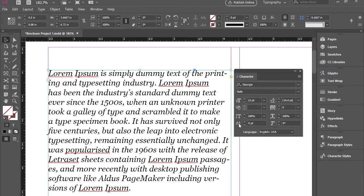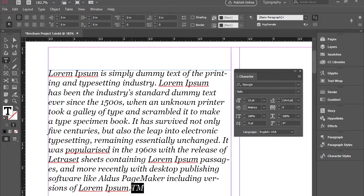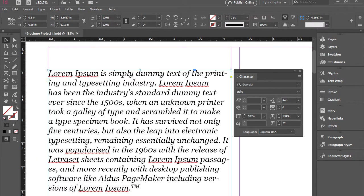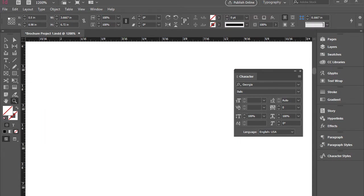We also here in the bottom have baseline shift. So for instance, if I have the words TM which stands for trademark, you can just highlight that one and just shift it up and then bring the font size down and that's what it does.